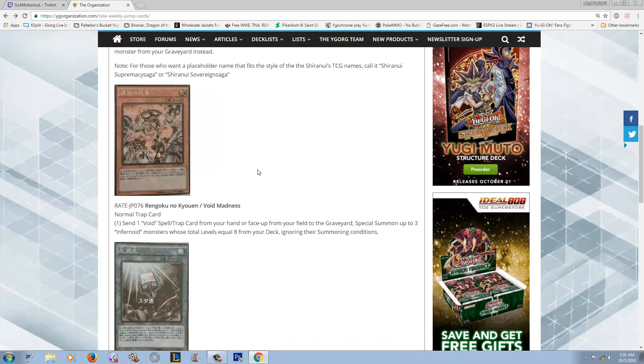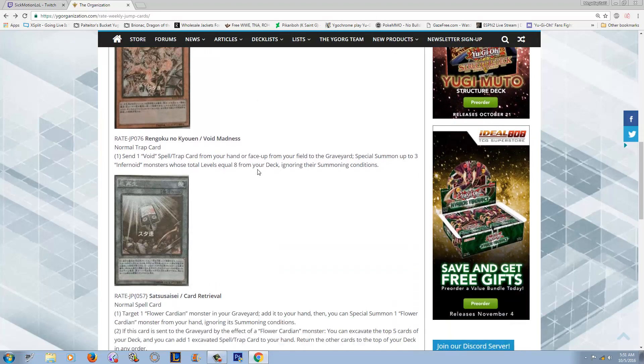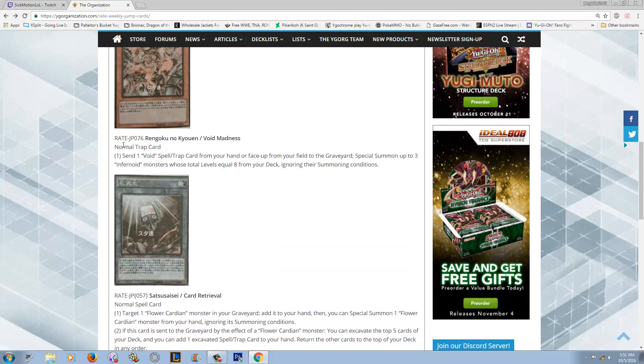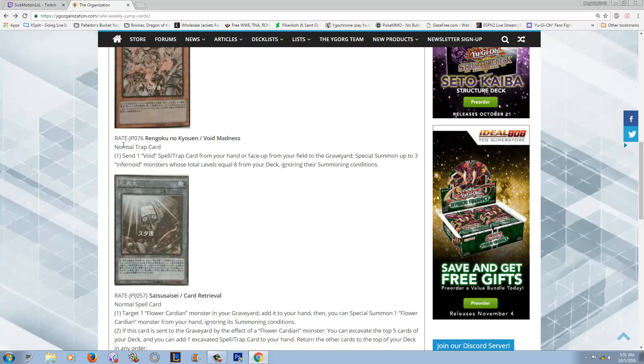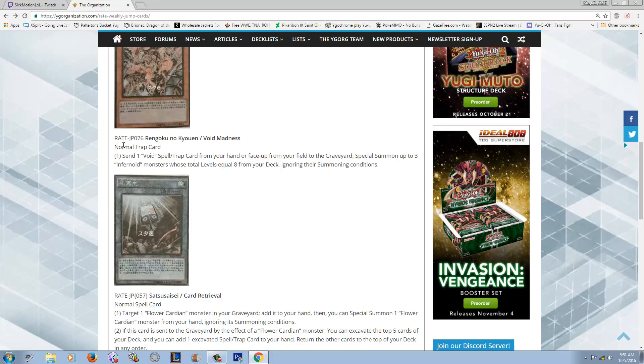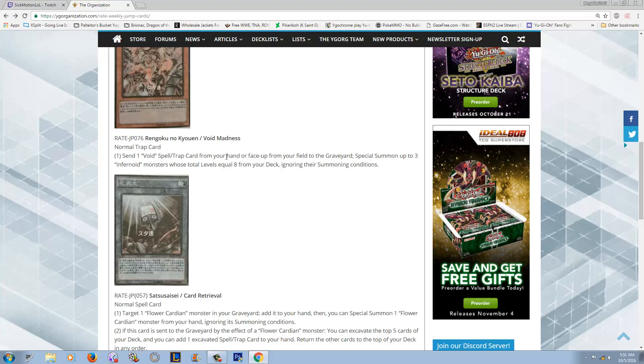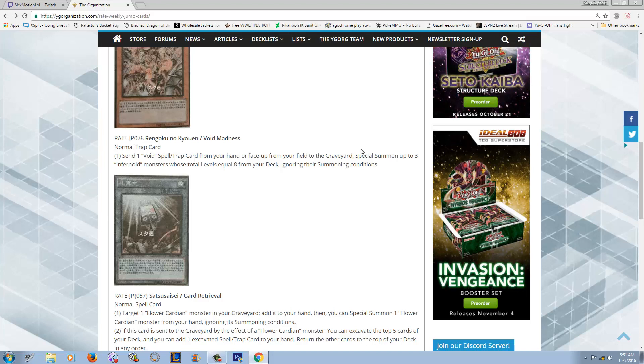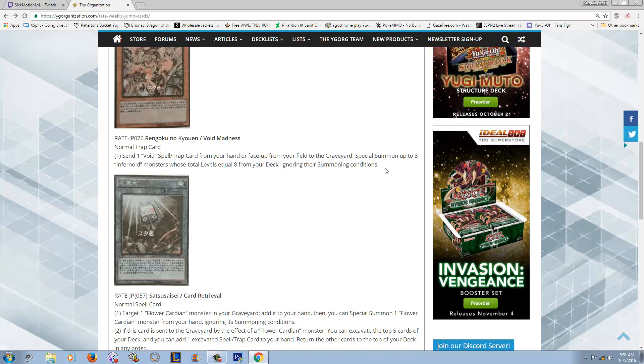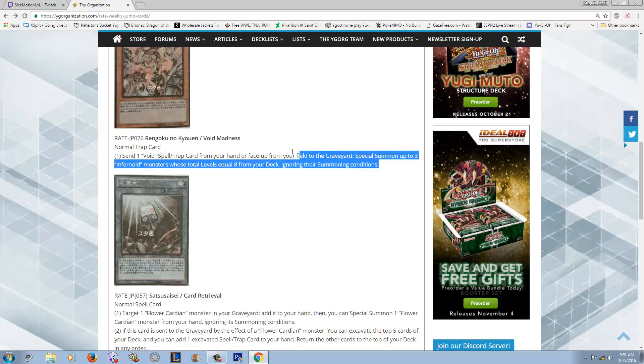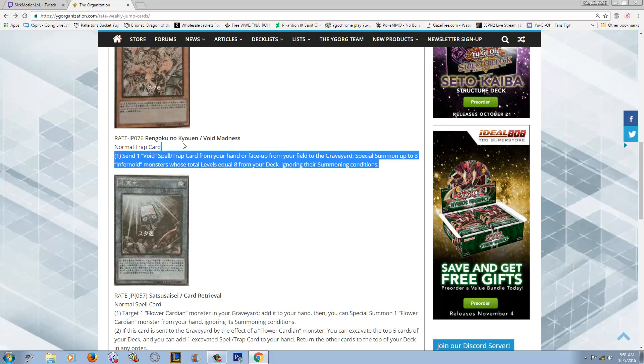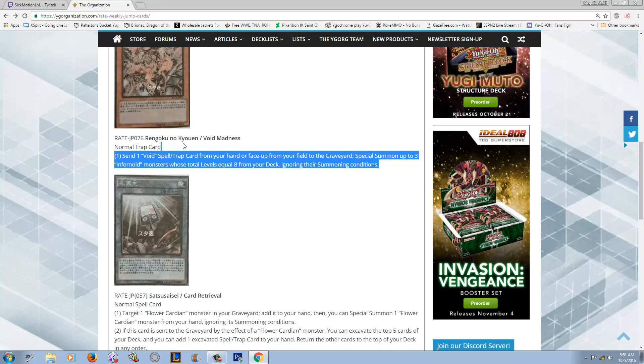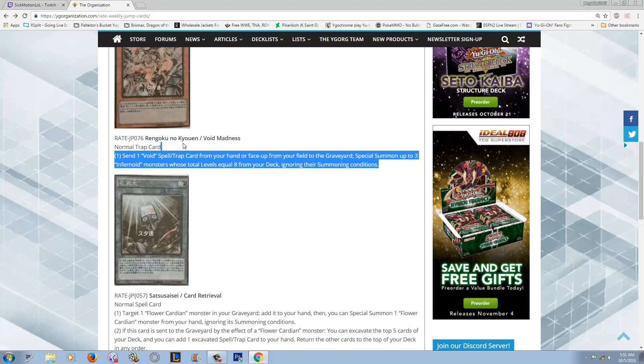We got a new Tellarknight card. Like I think the trend is going to continue with Duel Terminal 3 and those archetypes from Duelist Alliance era getting more support. Alright, so this is Void Madness. I've already read this card. This card's actually really really really good. The only thing is if it was a spell card it'd be so much better and faster, and that's what I want. It says send one Void spell/trap from your hand or face-up on your field to the graveyard, special summon up to three Infernoid monsters whose total levels equal eight from your deck ignoring their summoning conditions.